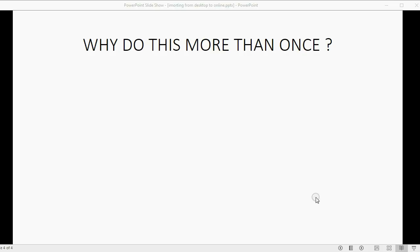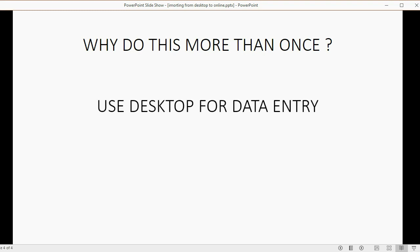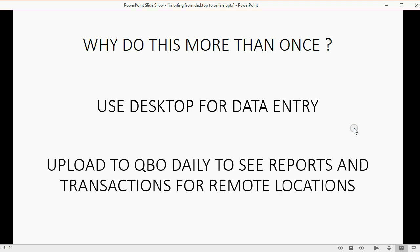But you may well ask, why would someone do this more than once? Well, you could use your desktop version of QuickBooks for the data entry, and you can upload daily so that you can see reports and access transactions from remote locations.